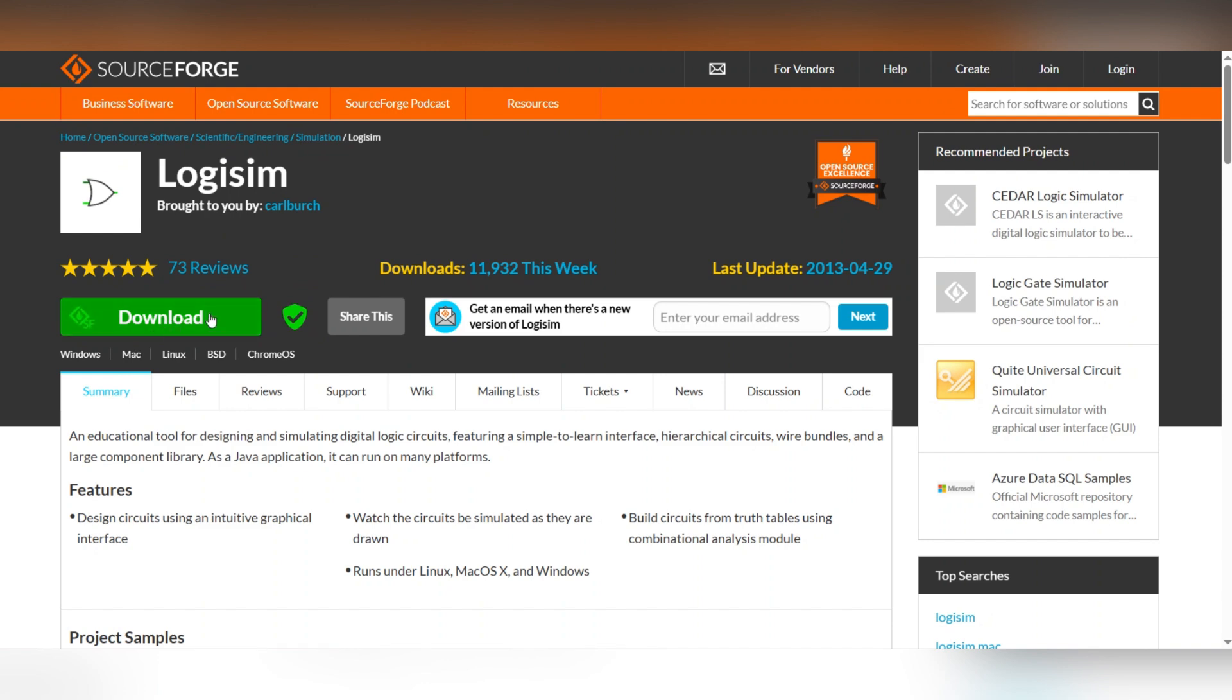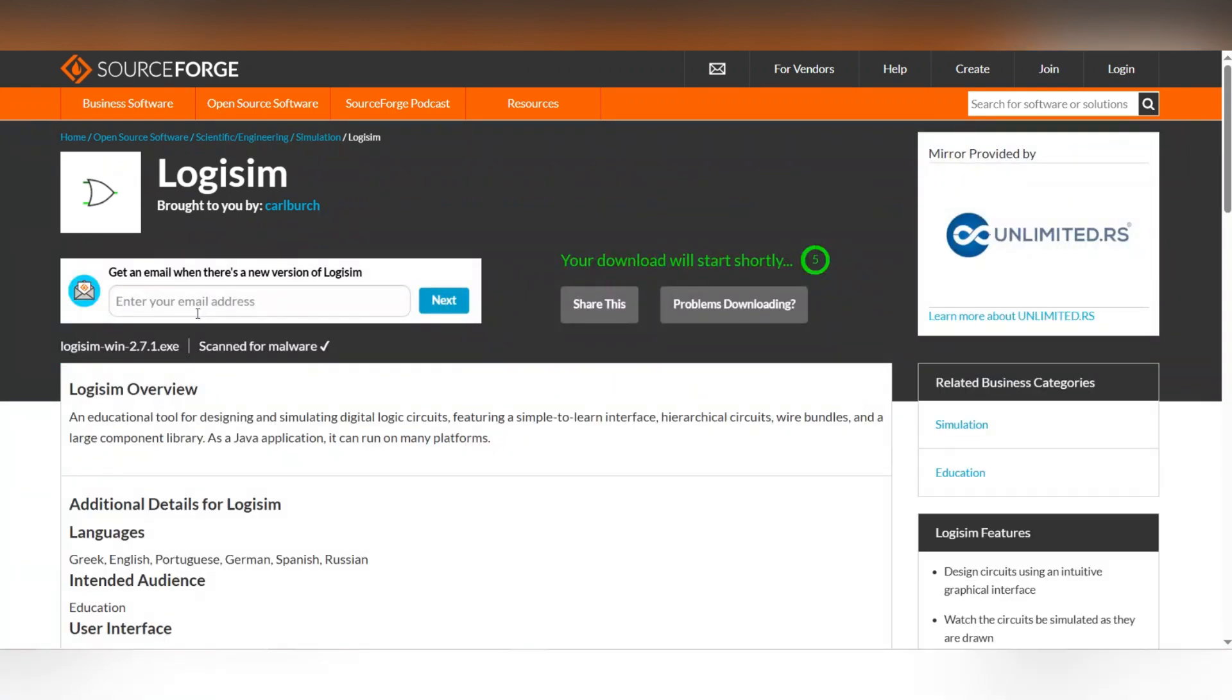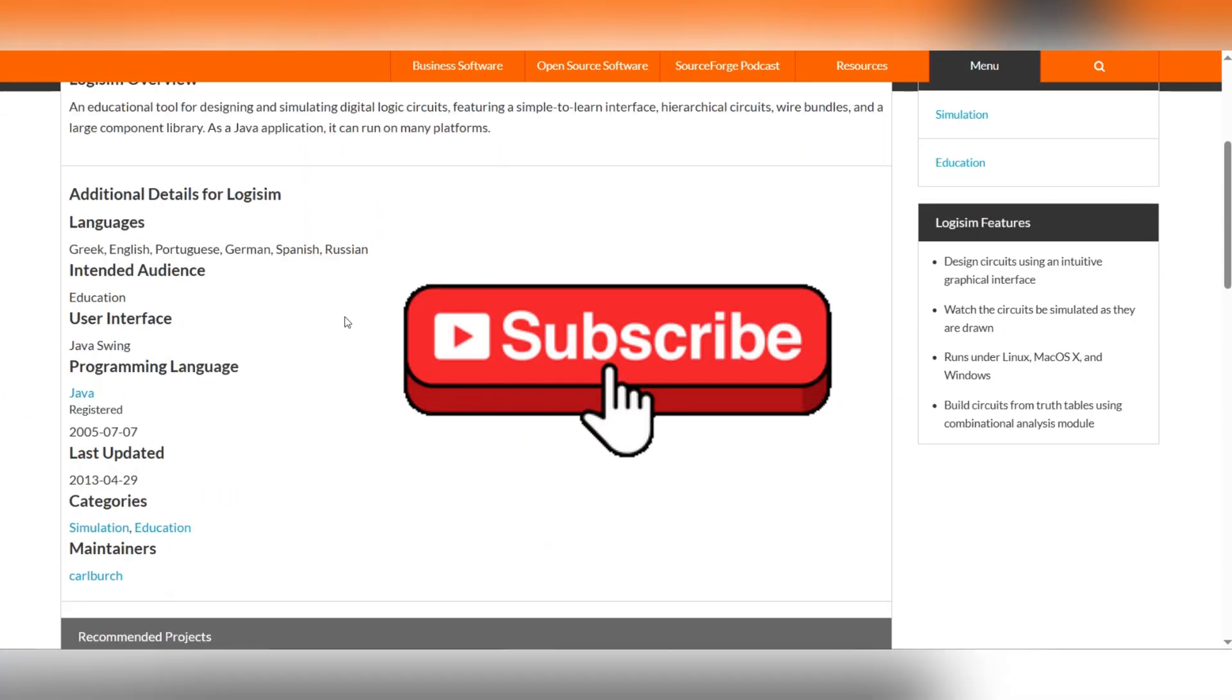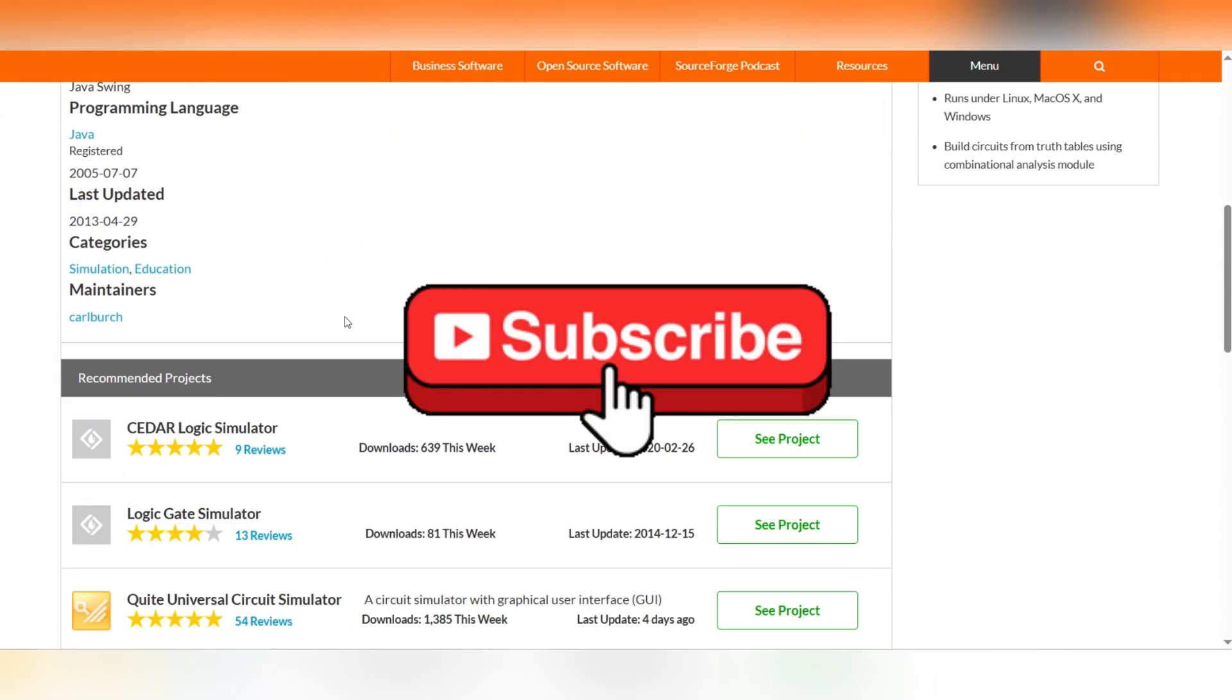And that's it guys, thank you for watching and please don't forget to like and subscribe for more.